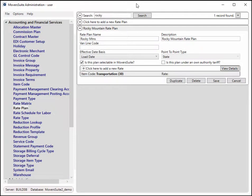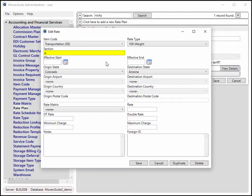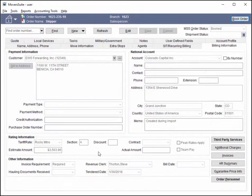There is now a section setting for rated items. You can control which orders the rate is available to based on the section setting. For example, if you wish this rate to apply to only Section A orders, then set this field to A.